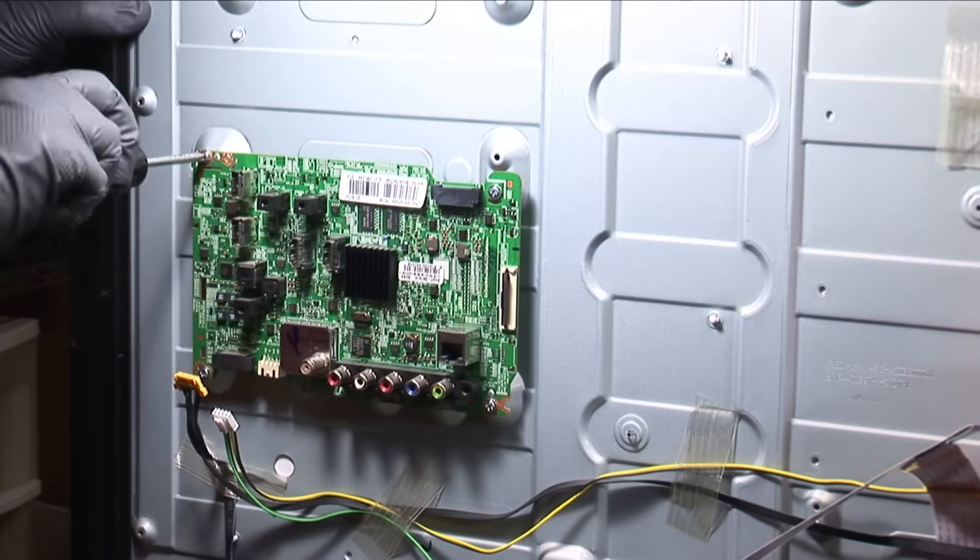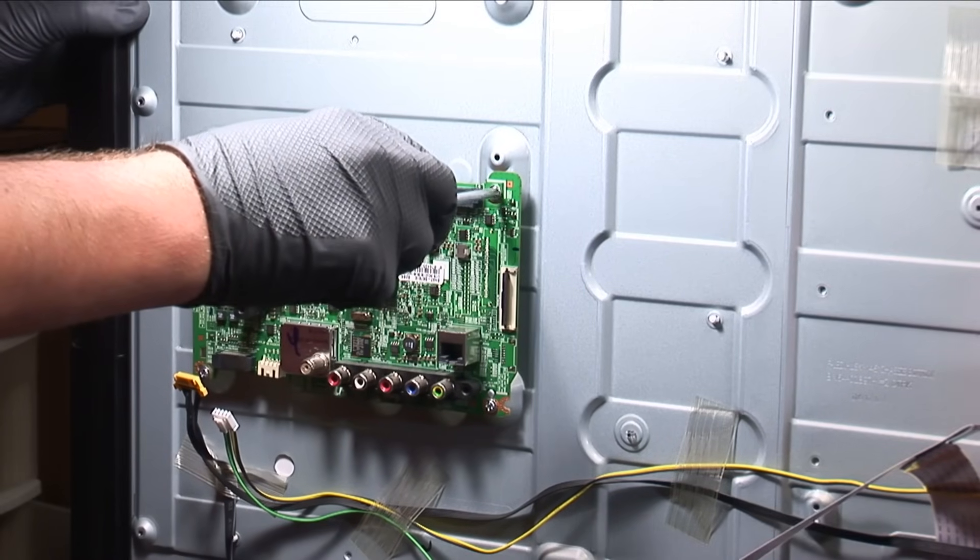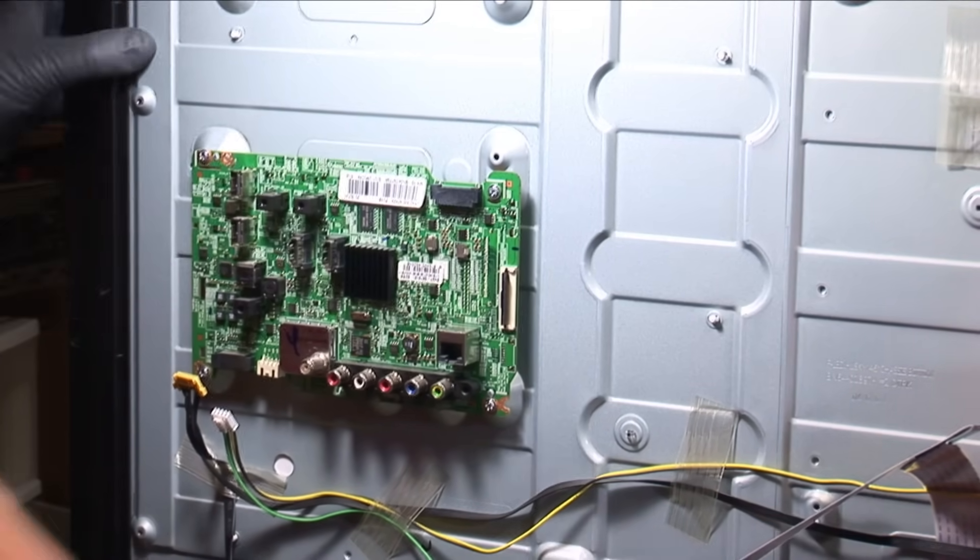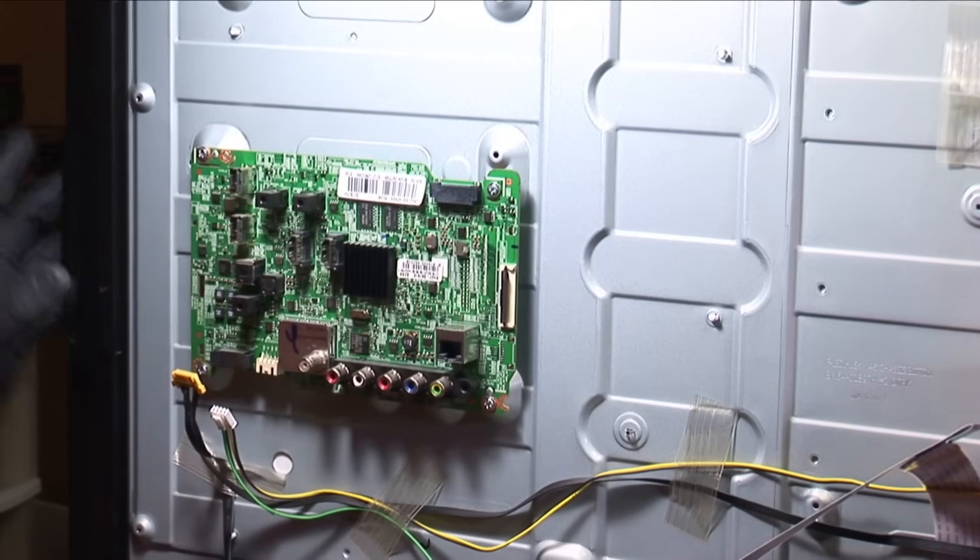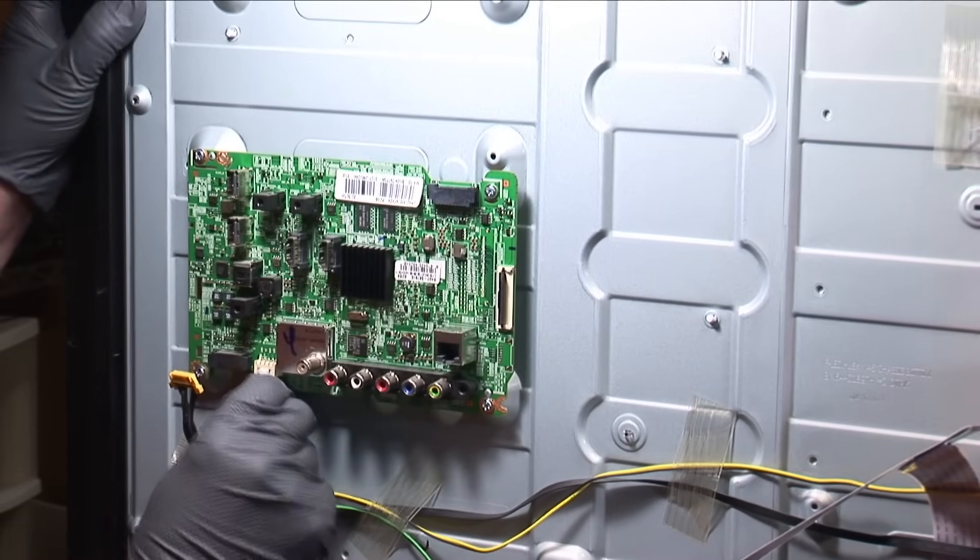Also, if it's laying on the back of the TV, you don't want to short anything. Okay, let's plug everything in.